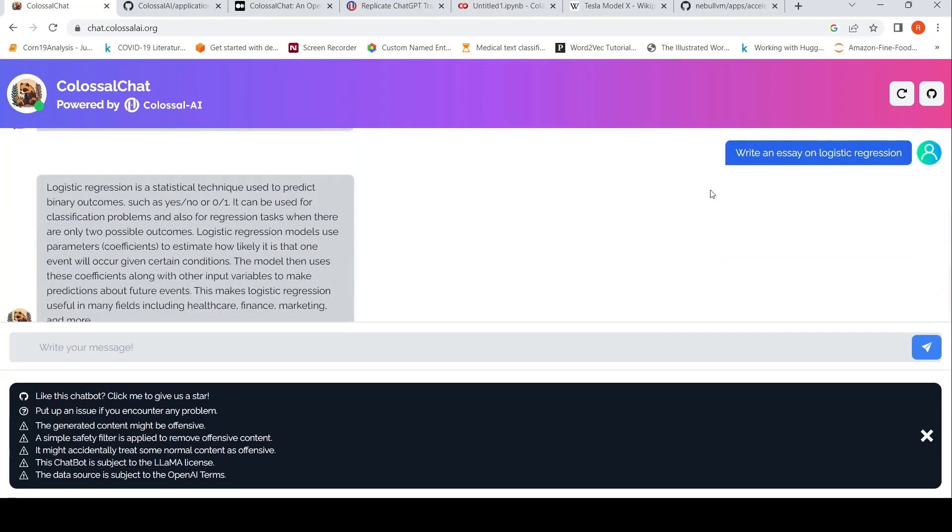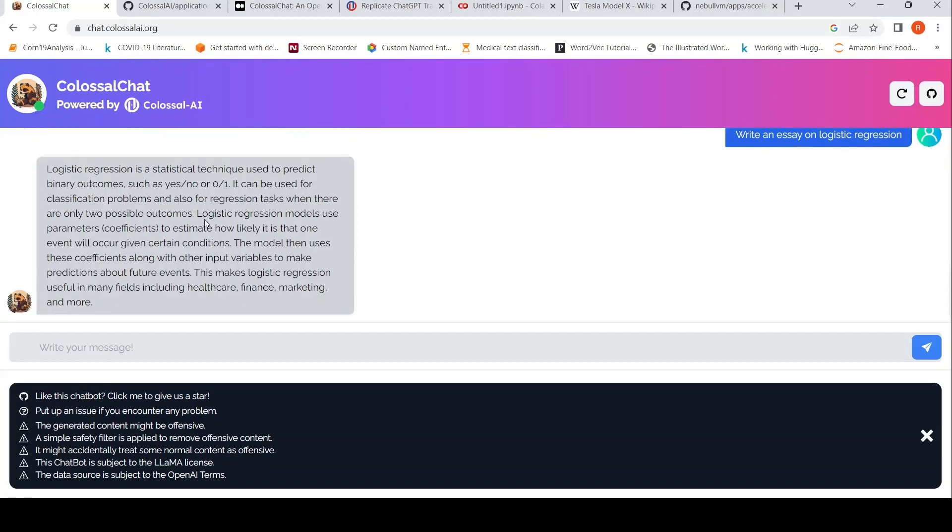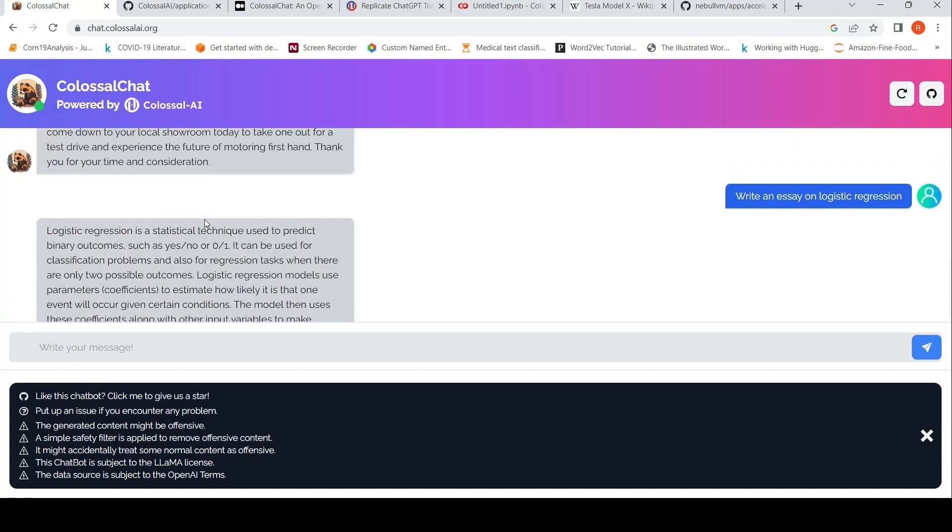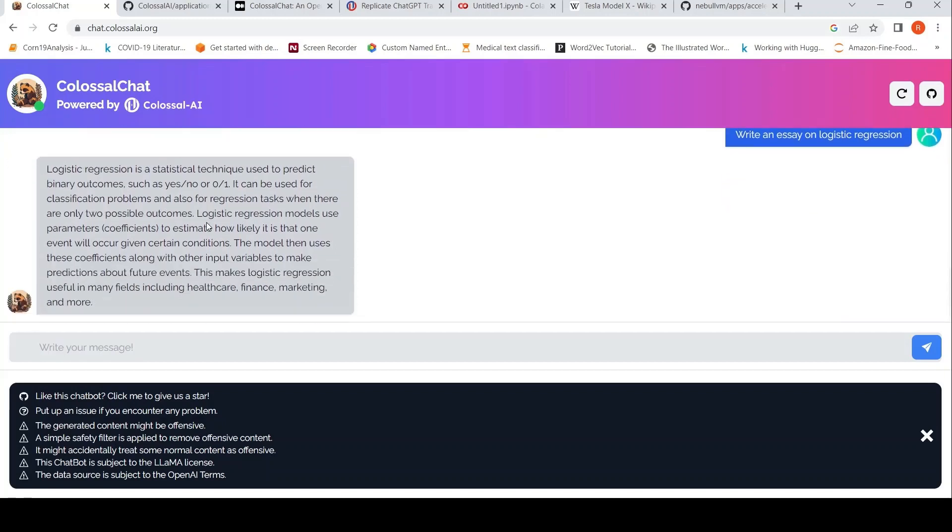Then I said write an essay on logistic regression. This is the small essay which it has written. It says logistic regression is a statistical technique used to predict binary outcomes such as yes, no. It can be used for classification problems, also for regression. So it generates this text.